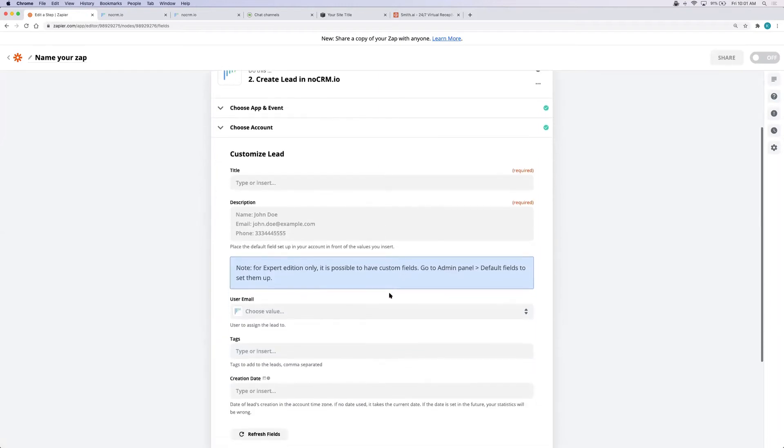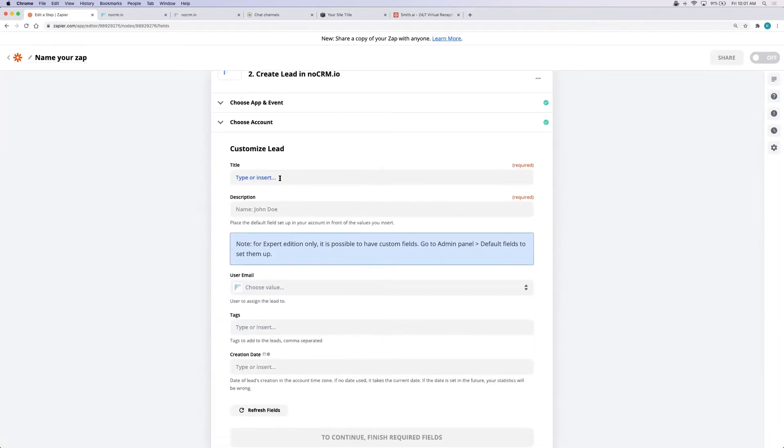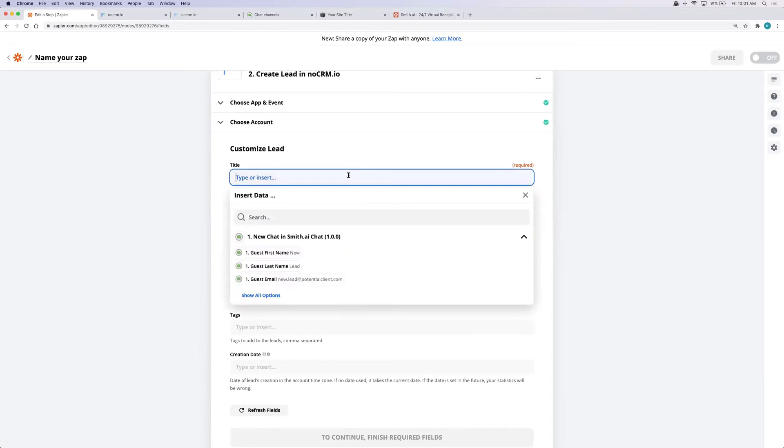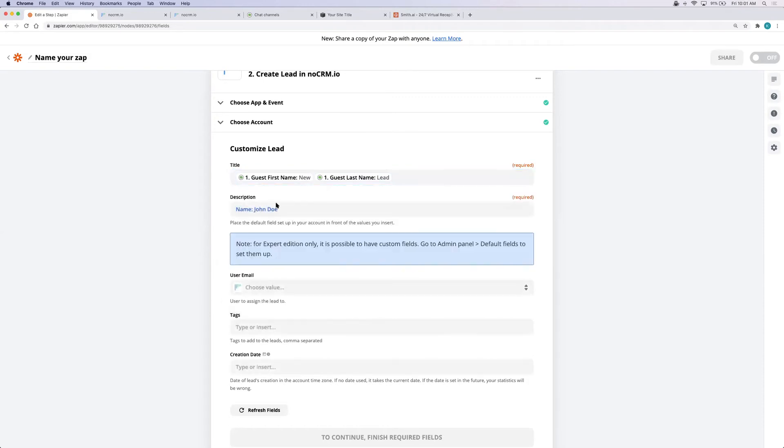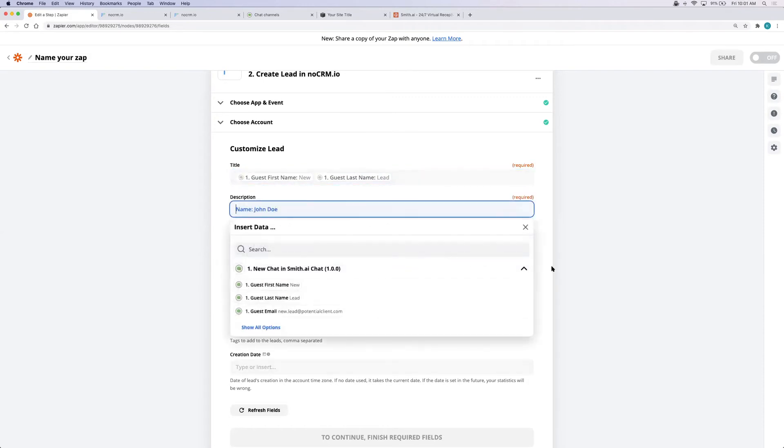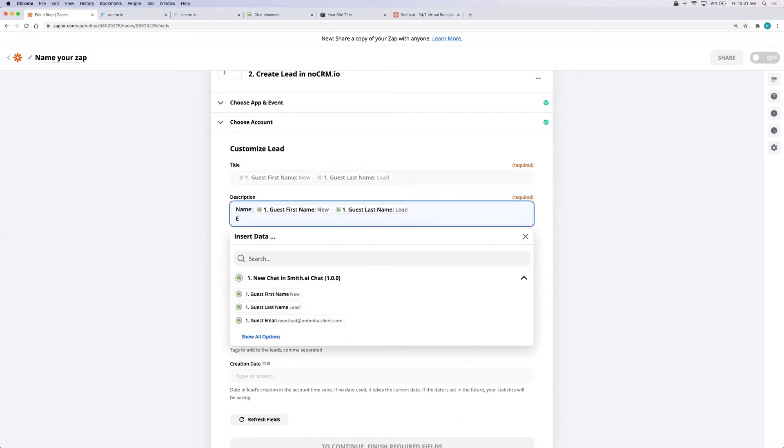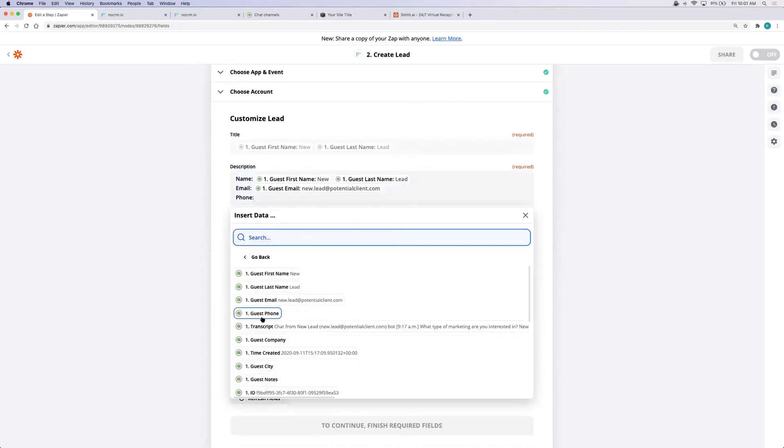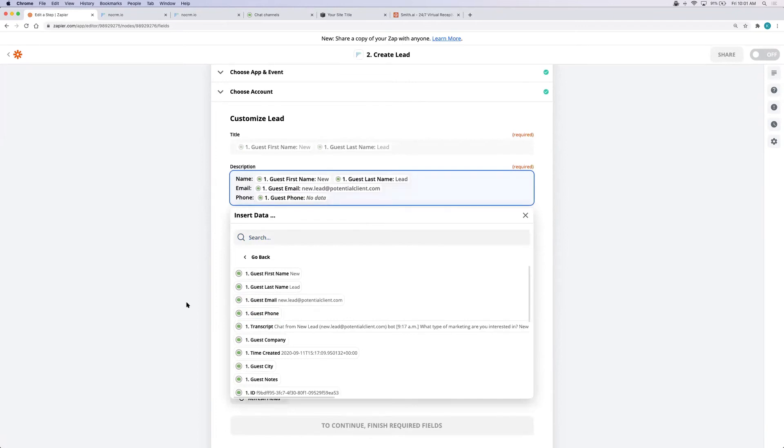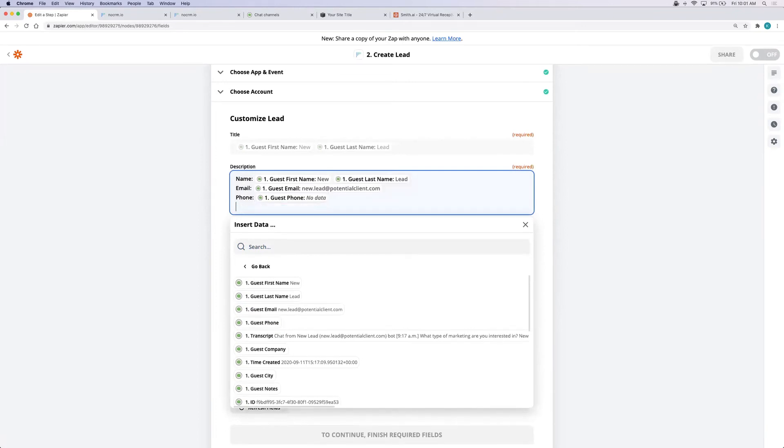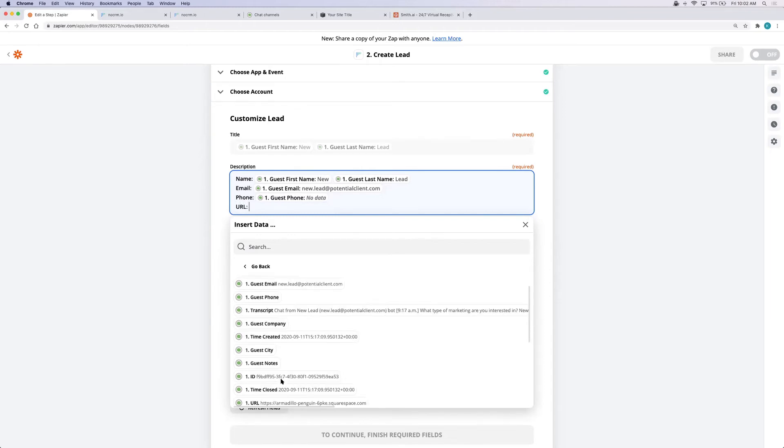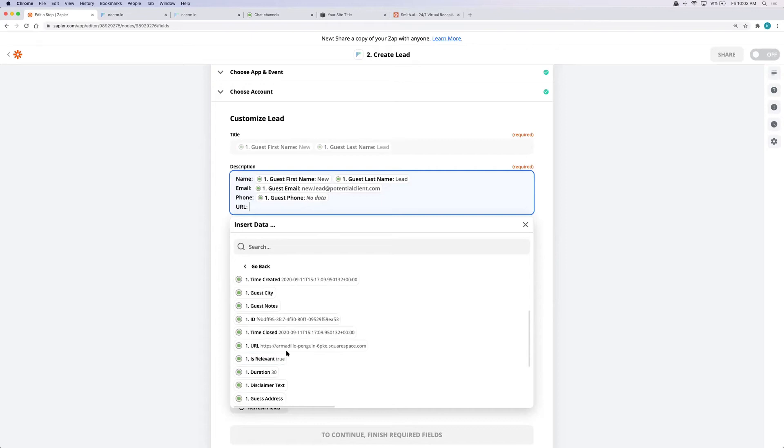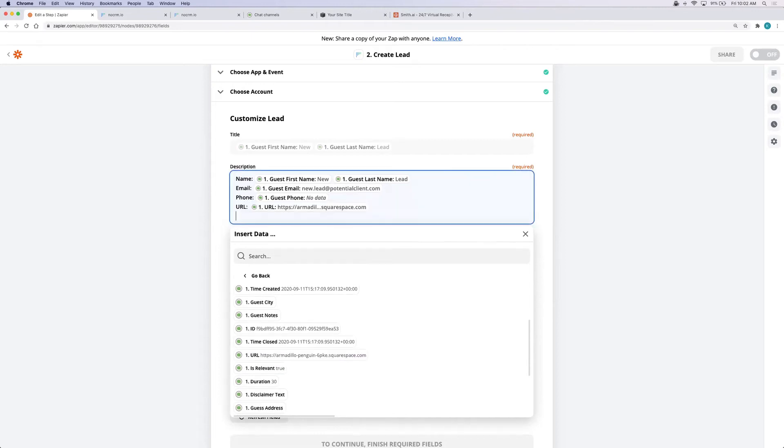Customize the information that you're going to want to come in with your new lead. So under title I'm going to put the guest's first name, a space, and then the guest's last name. In the description I'm going to put the name again. I'll add their email address, their phone number. Because this is SmithAI chat, I'm going to put the URL that the guest came in on as well. And then I'm going to add the transcript.